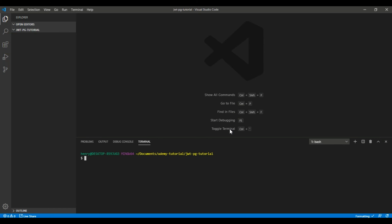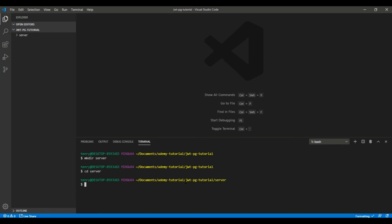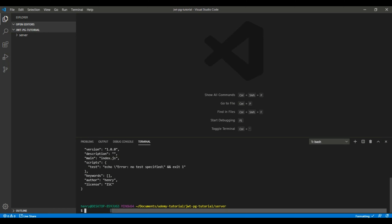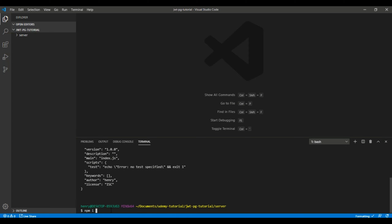Let's start doing some actual programming and build the server side application. I'm going to run mkdir server, then cd into that server, and then npm init -y. I'll go quickly on the RESTful API basics and focus more on explaining JWT. I'm going to run npm install express, cors, pg, jsonwebtoken, and bcrypt — that's really all we need.